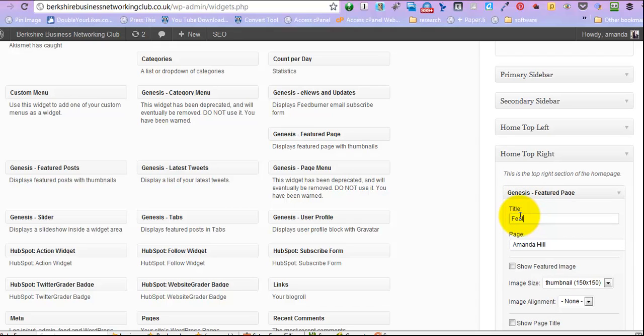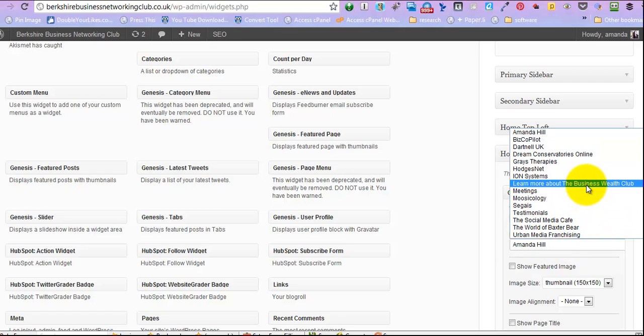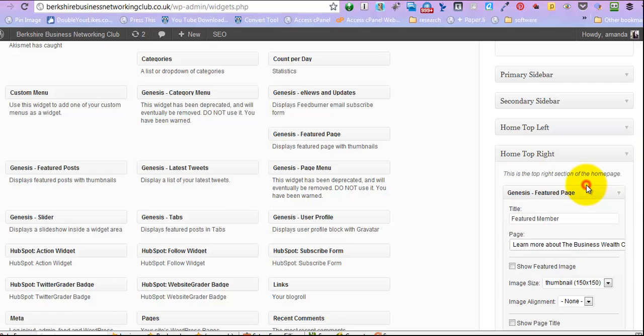And we're going to call this a featured member, and then it's looking for pages. So we're going to go down, and we're going to pick a page. So for the moment we're going to pick that one.